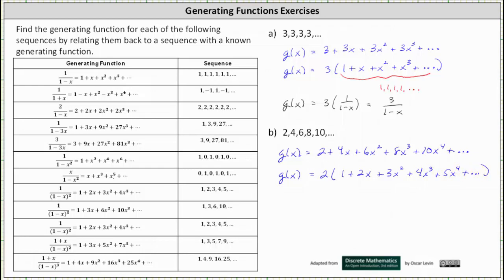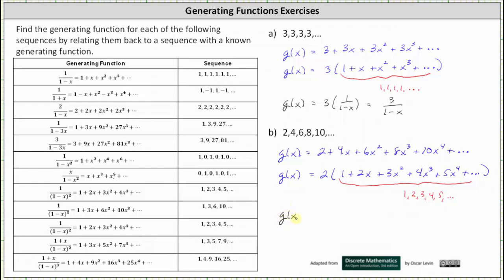Looking inside the parentheses, this is a generating series for the sequence one, two, three, four, five, and so on, which looking at our table we already know has a generating function of one divided by the square of one minus x. This indicates the generating function for our sequence is g of x equals two times one divided by the square of one minus x, which can be written as two divided by the square of one minus x.